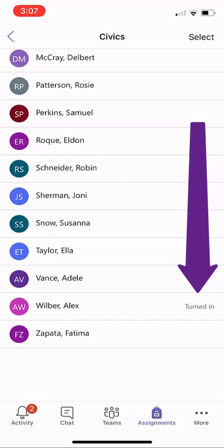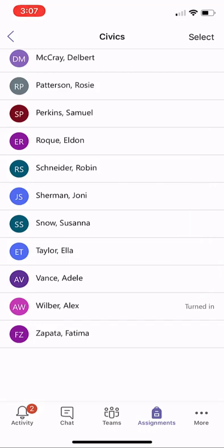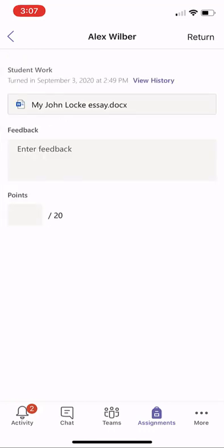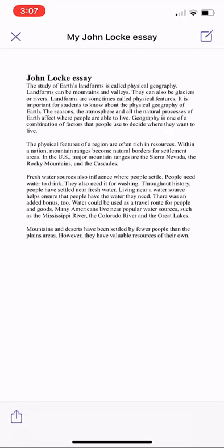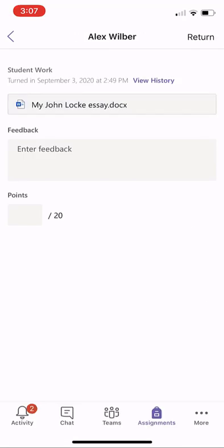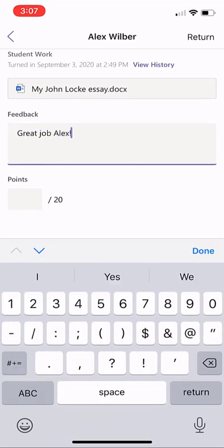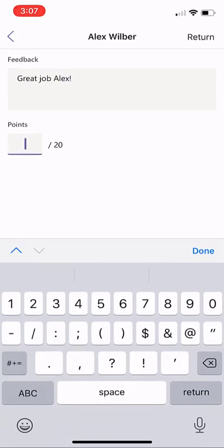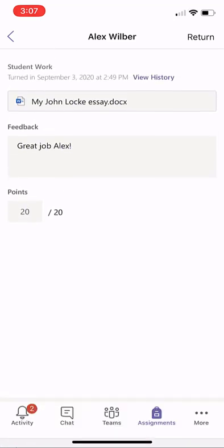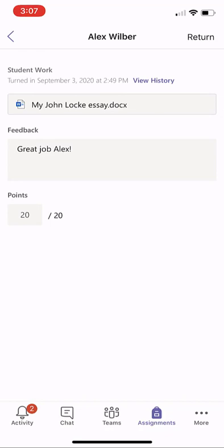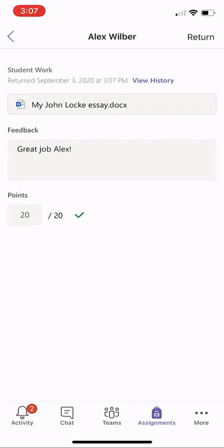I'll click into Alex, and there's his John Locke essay — we'll open it up. I can see the full essay, I can read it, and I can give feedback. So we'll say, great job. And Alex gets 20 out of 20 points. Done — super easy. In the upper right, I click Return, and Alex gets his John Locke essay back. Then I can go on to the next person.